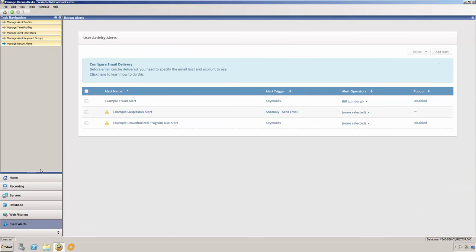Veriato 360 Recon gives you the ability to scan user activity for specific keywords or unusual behavior patterns. A few predefined alerts are provided for you as examples. If you would like to use them, you only need to provide recipient email addresses as well as SMTP connection information for your mail server.